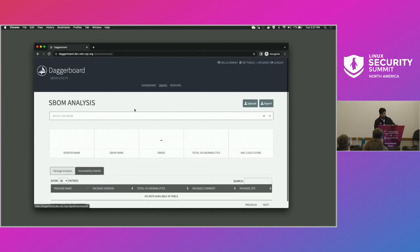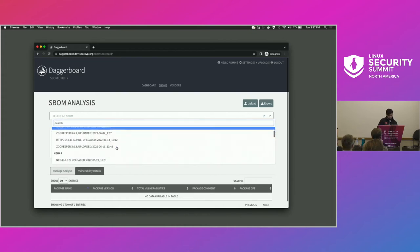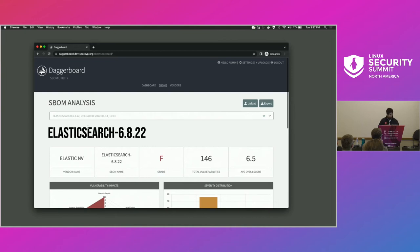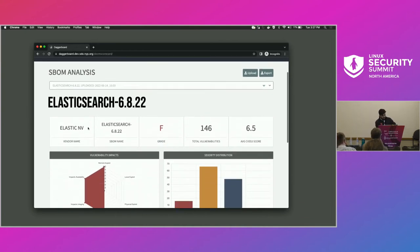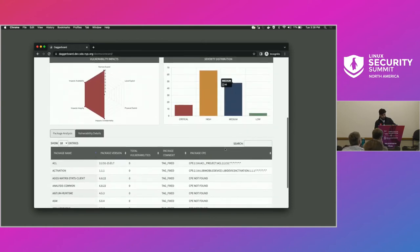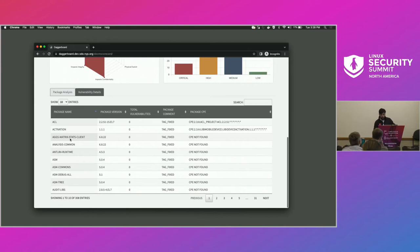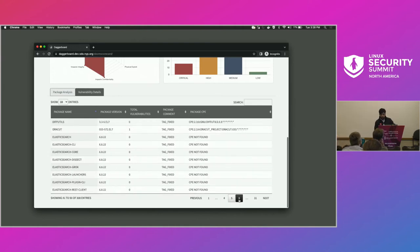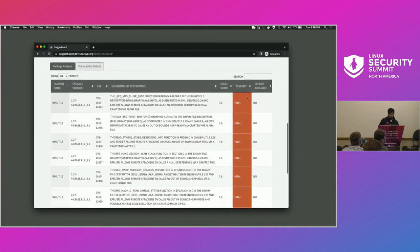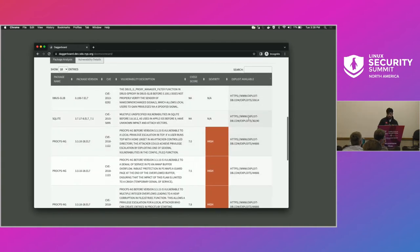Let's move over to the SBOMs page, which shows detail on specific SBOMs that were uploaded. Let's look at Elasticsearch — again, this is not real, just for demo purposes. The grade letter is F. You can see how many vulnerabilities were found, the total severity distribution, a spider chart to show the vulnerability impacts, and a package analysis of all the packages in that SBOM showing which ones were found. In the vulnerability details section, we're pulling from Exploit-DB — you can see the severities as well as the available exploit, with a link to go view it.